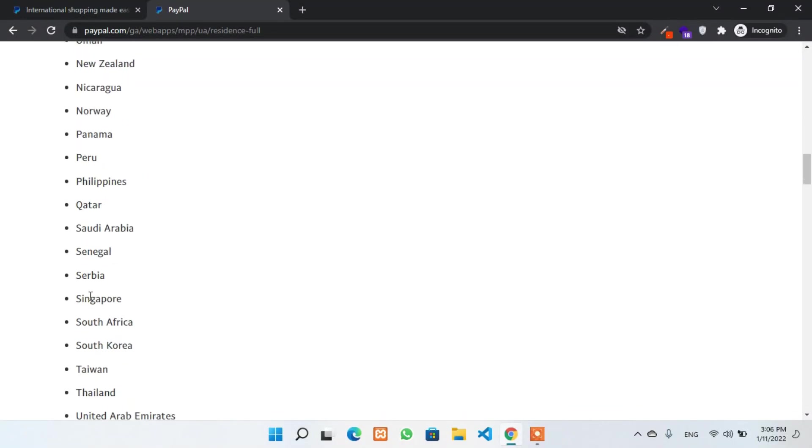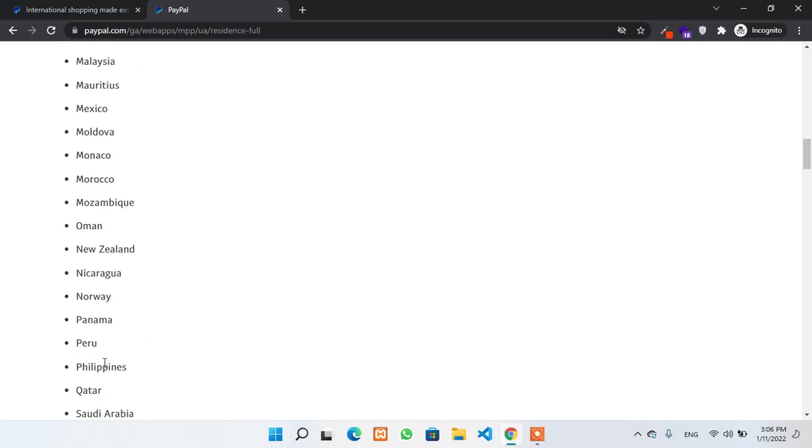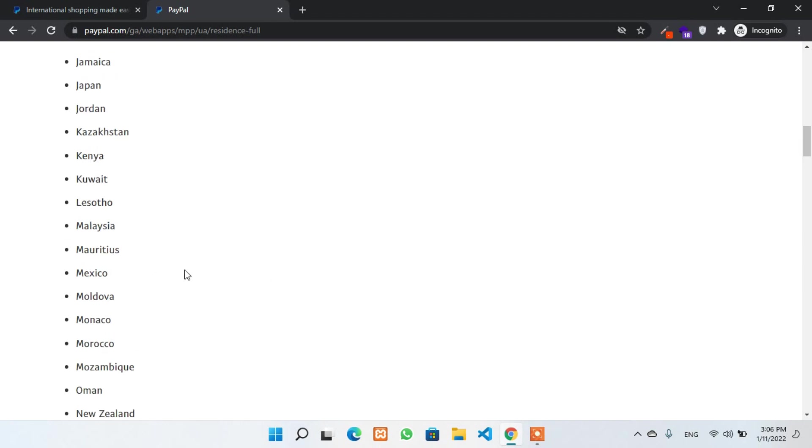Always choose a nearby country that allows you to send and receive. As I am from Nepal, I'll choose an Asian country as well as the country that is growing much faster in digital. It means the country that allows you to get a virtual bank account and a business register if needed.